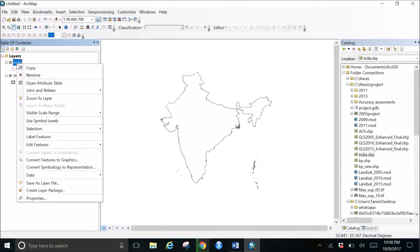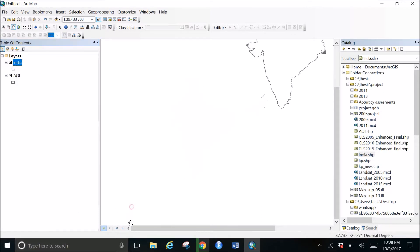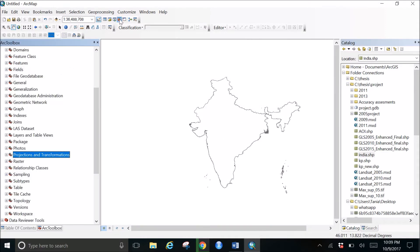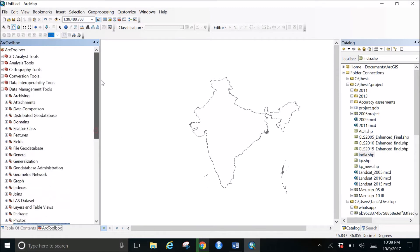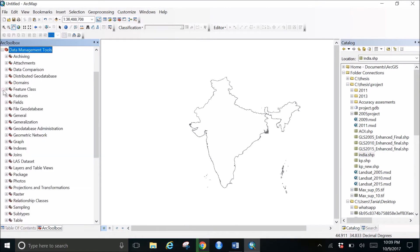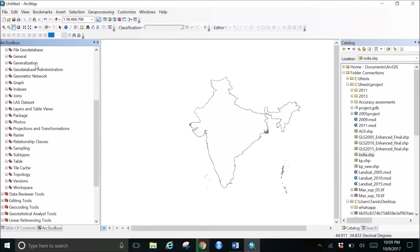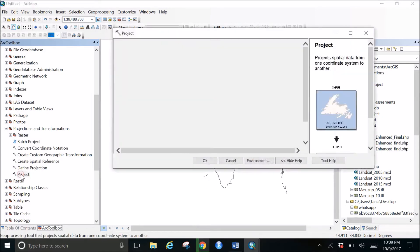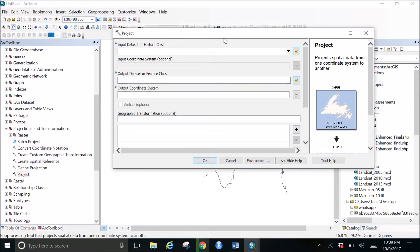So what I would do is I would first go and open the ArcToolbox. Then in the ArcToolbox I'll come to the Data Management Tools, open that, go down below and find Projections and Transformations. I open this, I find Project, double-clicking on Project.